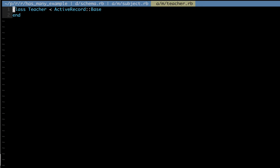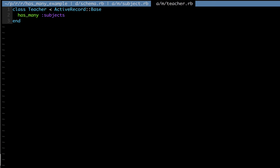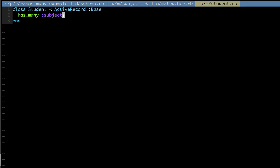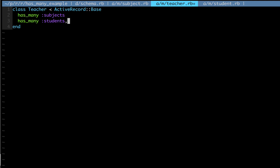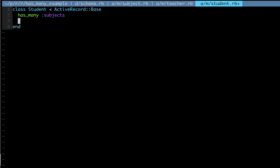Now let's go to our teacher model. One thing we're going to establish is that a teacher has many subjects. Then we'll go to our student model and do the same — a student has many subjects as well. Now the big part that you're most likely to forget: we're also going to say our teacher has many students, because that's true. But the way we can see our students is through the subjects they take. So our teacher has many students through subjects. And the same goes for students — a student has many teachers through subjects.